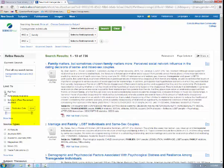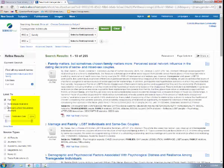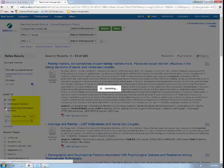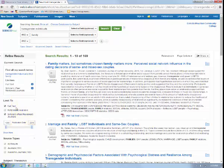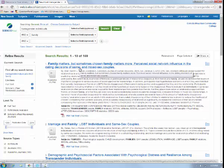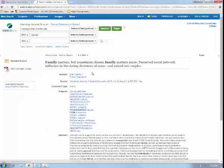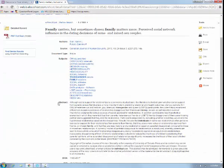Limit your search to Full Text articles and Scholarly Peer Review by selecting Full Text and Scholarly Peer Review under Limit 2 on the left-hand side. When you find an article that you'd like to read, go ahead and select the title and scroll down to read the abstract. Articles will display in either Full Text HTML, PDF Full Text, or both.